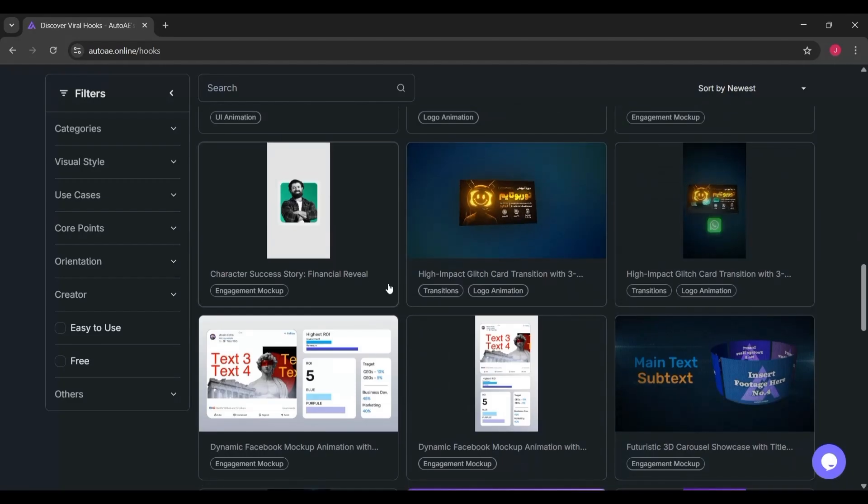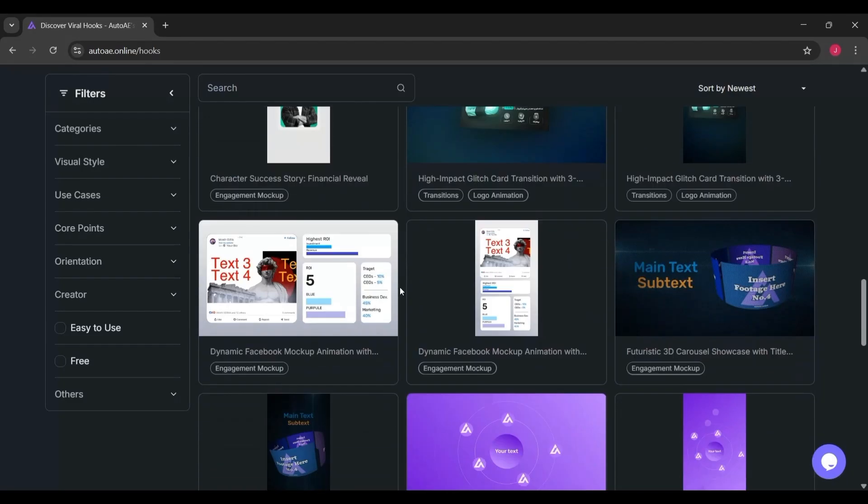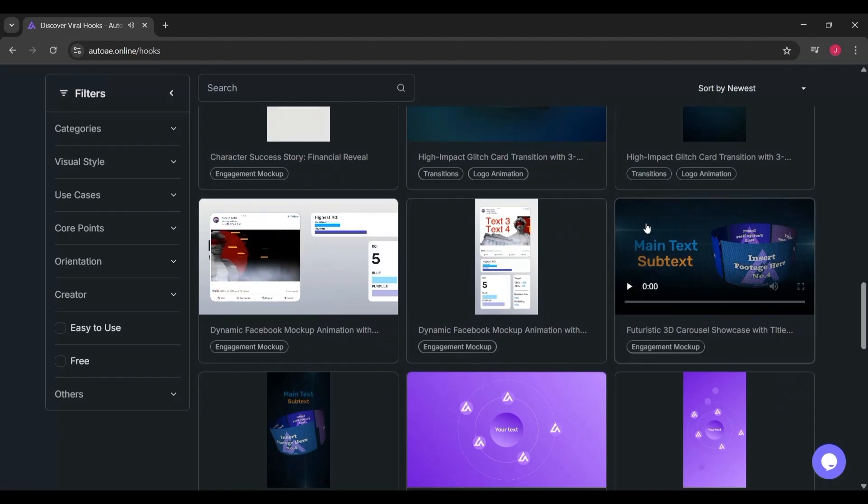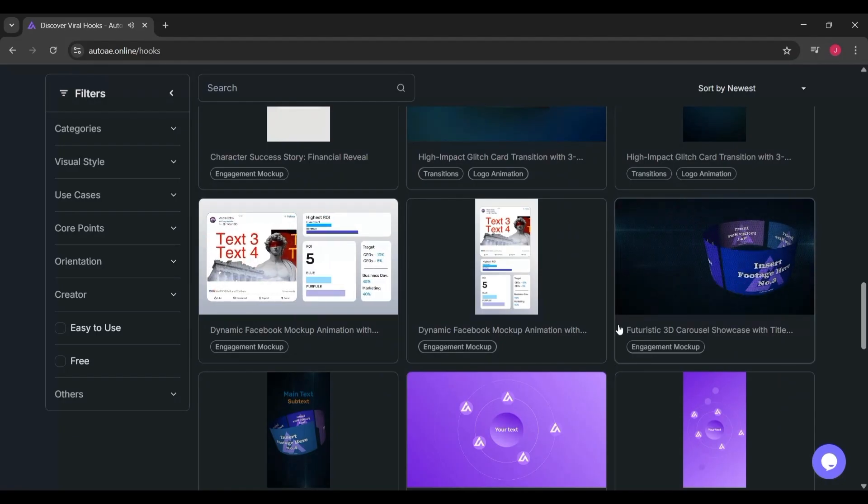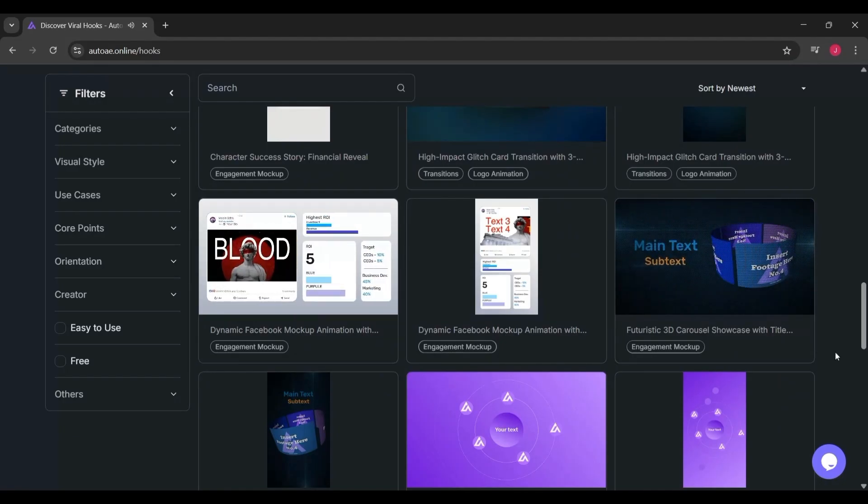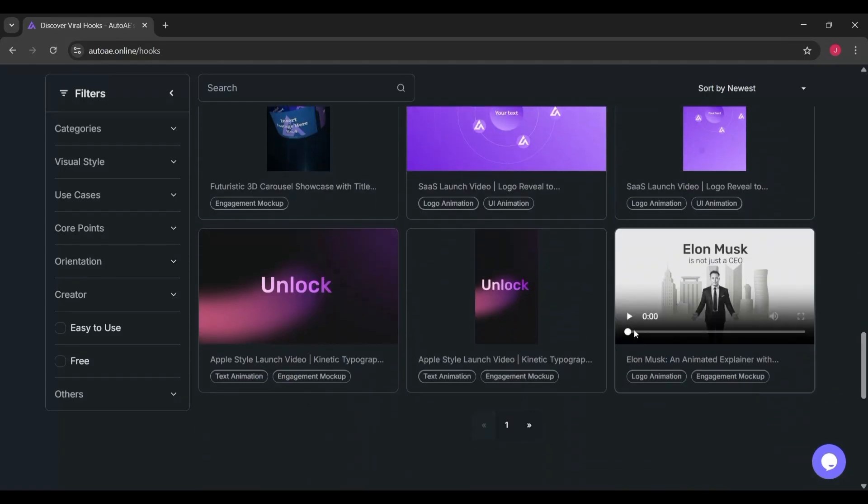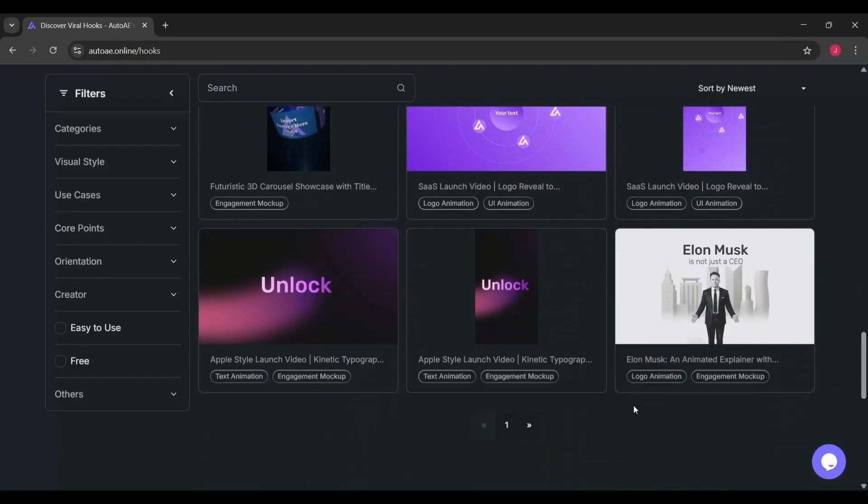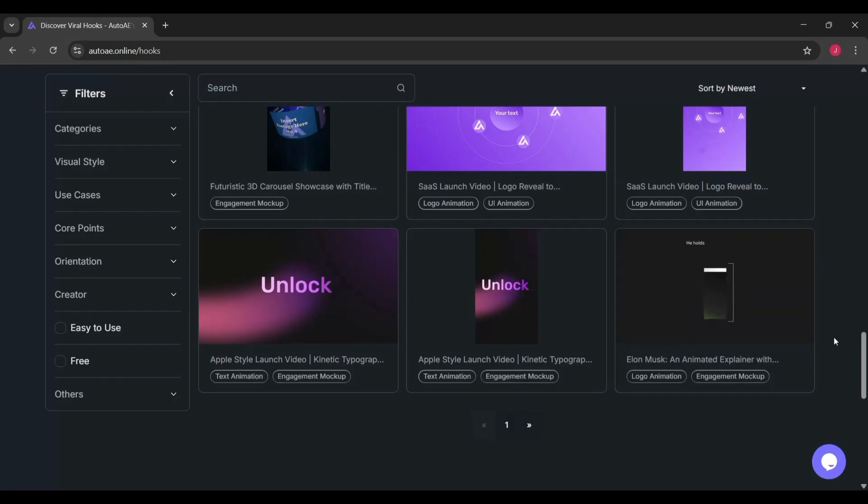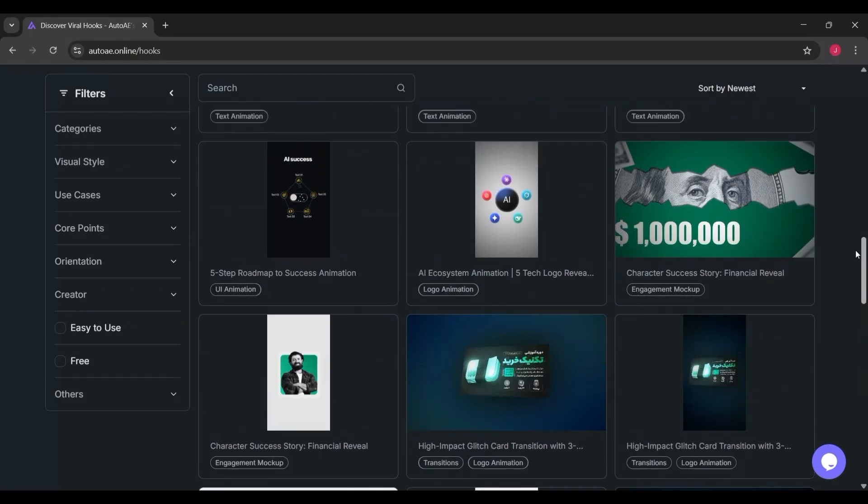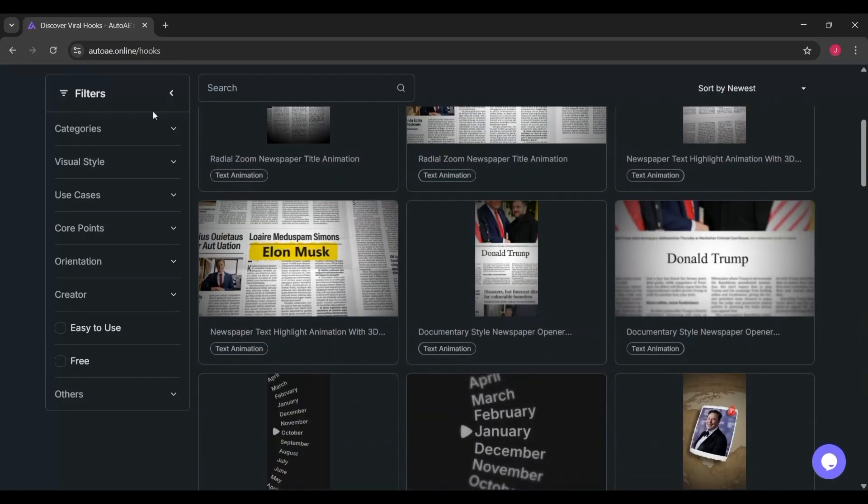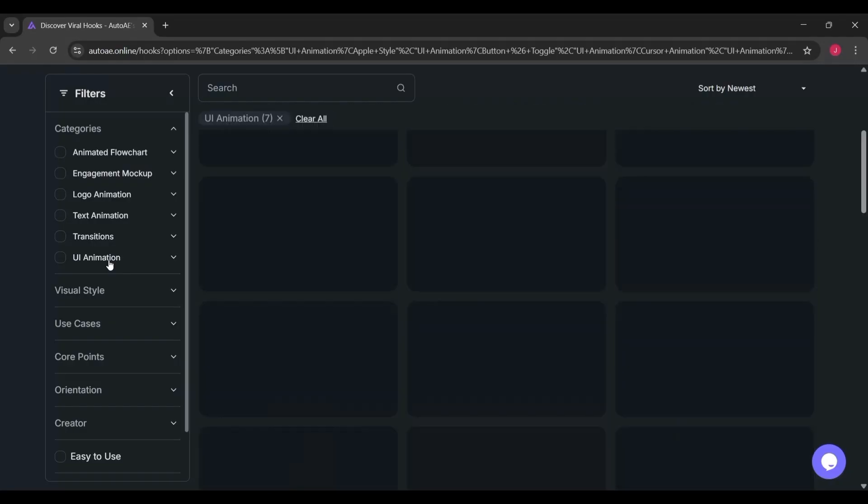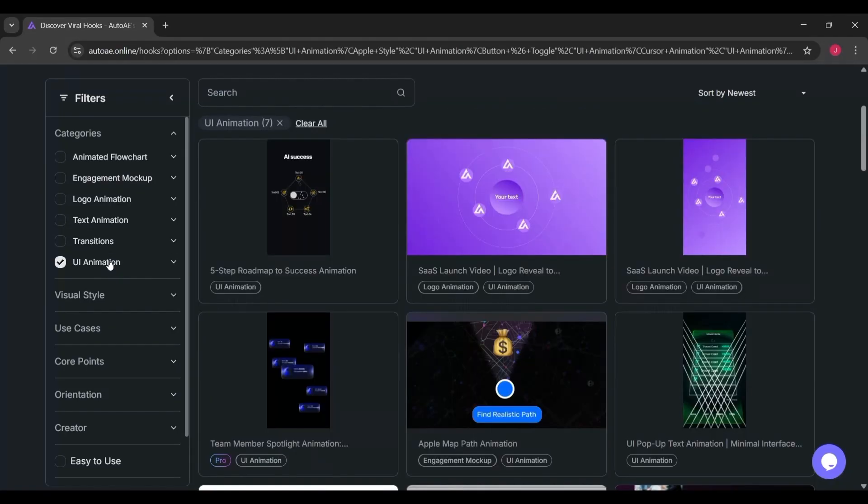You can see a whole collection of newspaper-style animations. These are designed to make your text look like it's been pulled straight from a dramatic front-page headline. Some use a radial zoom effect, where the camera zooms in quickly to spotlight a name or phrase, while others use a highlight effect, where the text is literally marked with a bright yellow strip, just like how a highlighter pen would emphasize it in real life. This kind of template is super powerful if you're creating content around trending topics, big names, or strong opinions, because it makes your video feel urgent and newsworthy.